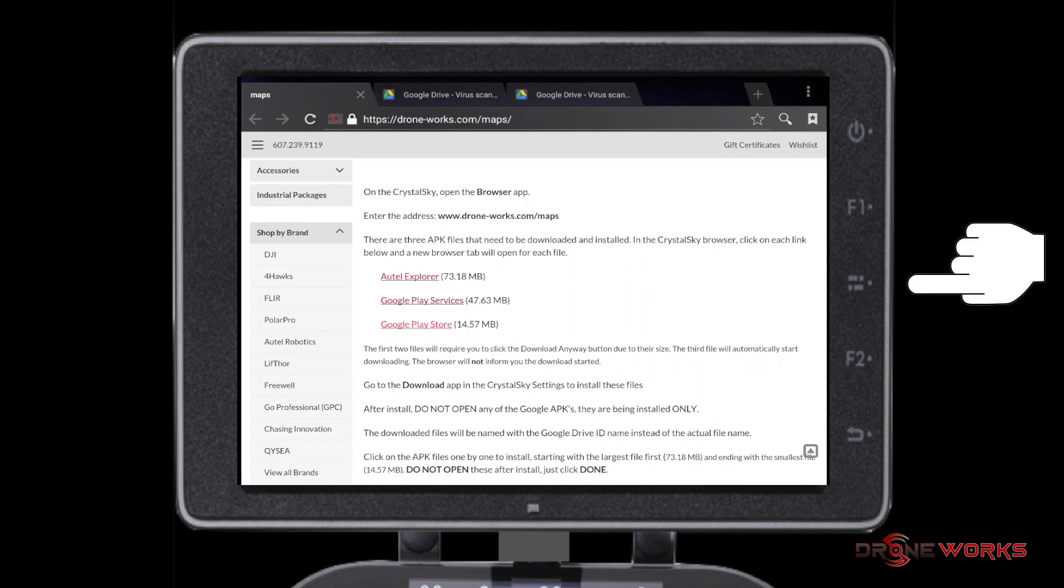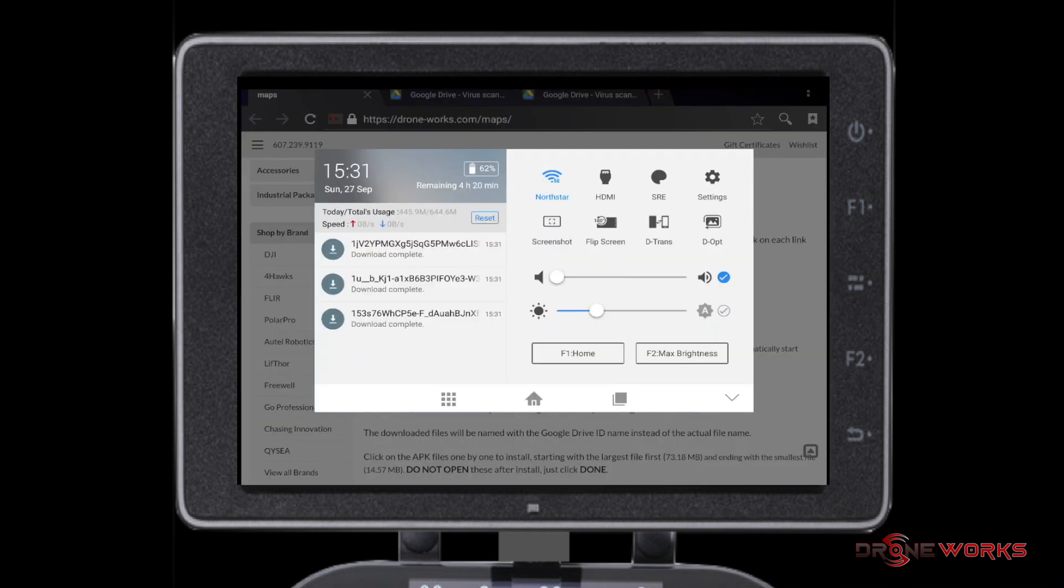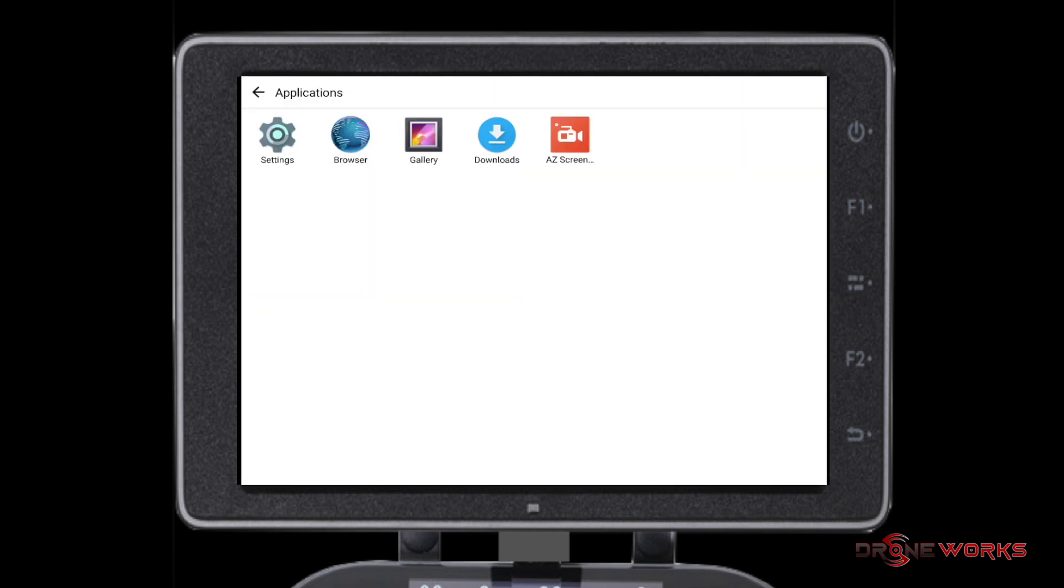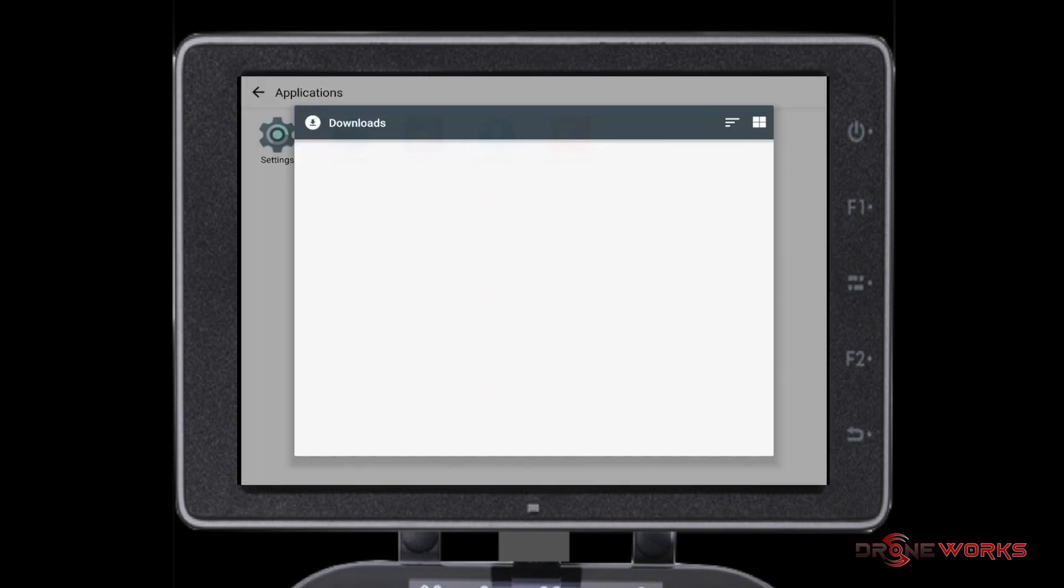Press the middle button on the right side of the Crystal Sky to bring up the menu. You'll notice the three files that you downloaded are on the left side. Click the nine dot icon on the bottom. That's the Application menu. Select the Download icon.